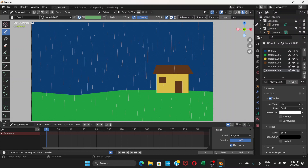So basically you have this rain drawn across the frame. It's going to take a little bit of time to draw, but at the end it's going to look good.